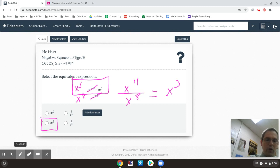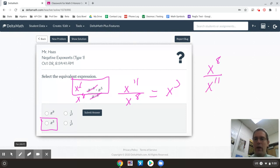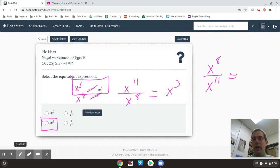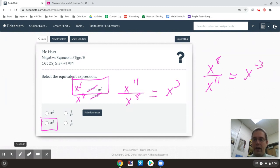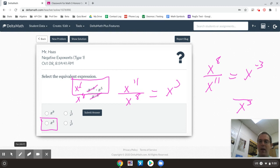Now, one other thing worth mentioning is if I would have had something like x to the 8th over x to the 11th, there's two ways to handle that. One way is I could subtract 8 minus 11 and have x to the negative 3rd. Or the other way I could handle that is do 11 minus 8 and have x to the positive 3rd. The trick is if I keep it positive by doing the 11 minus 8, since I started on the bottom, that x has to go on the bottom.